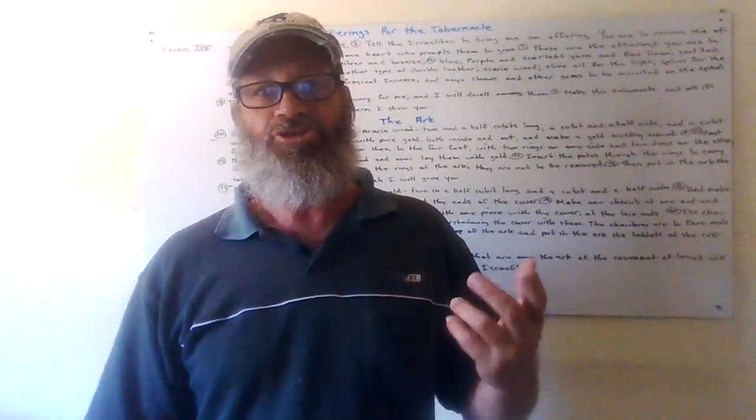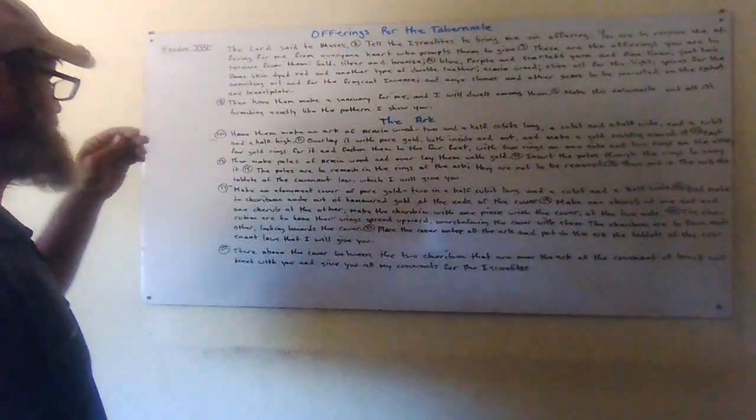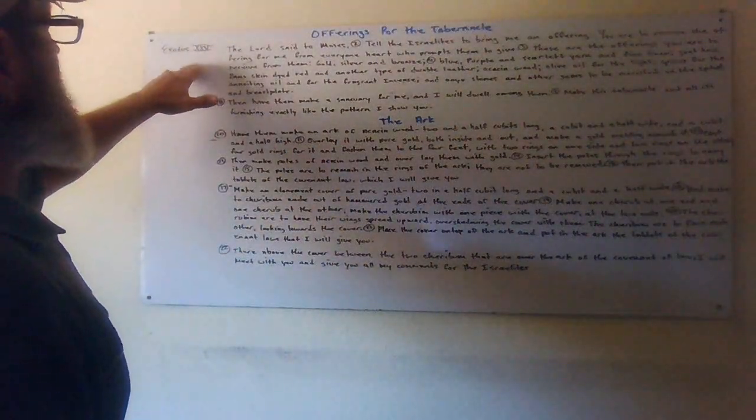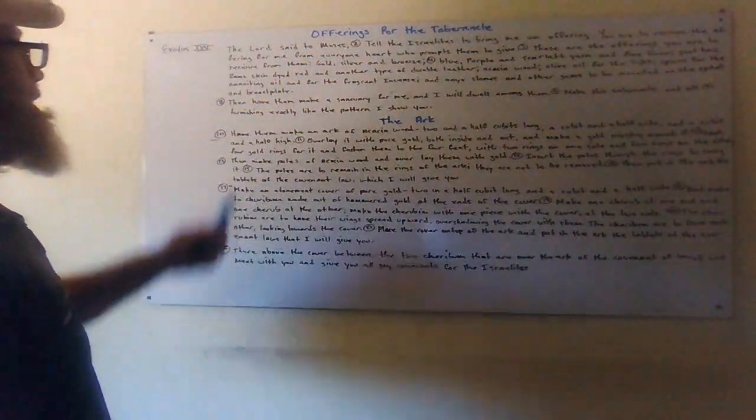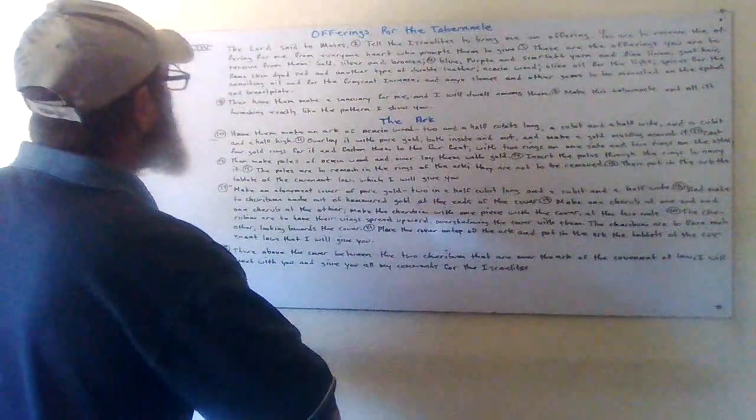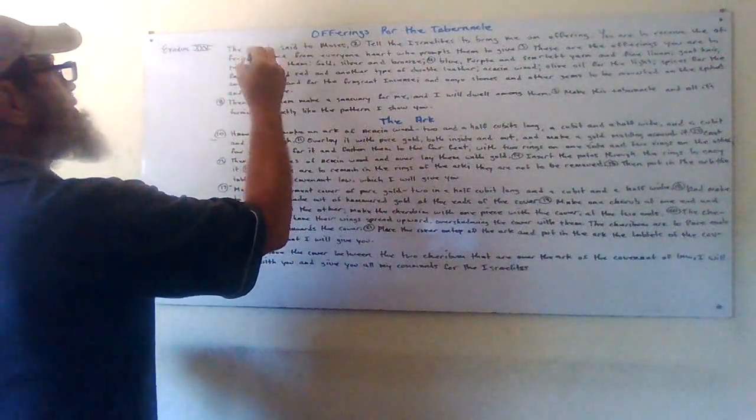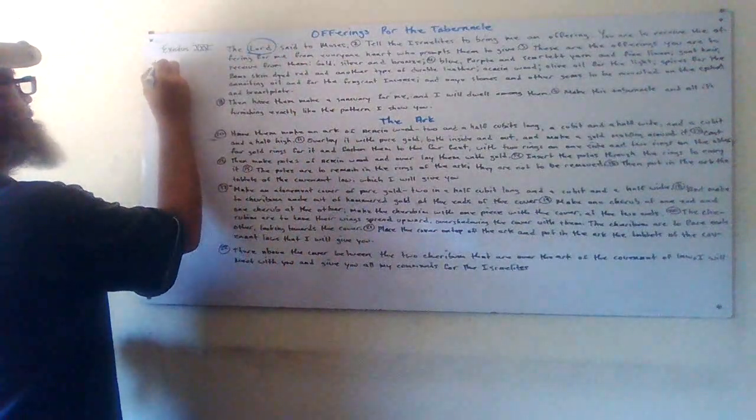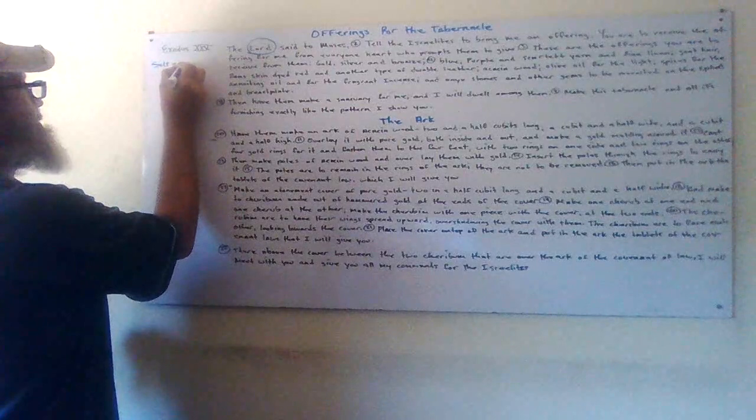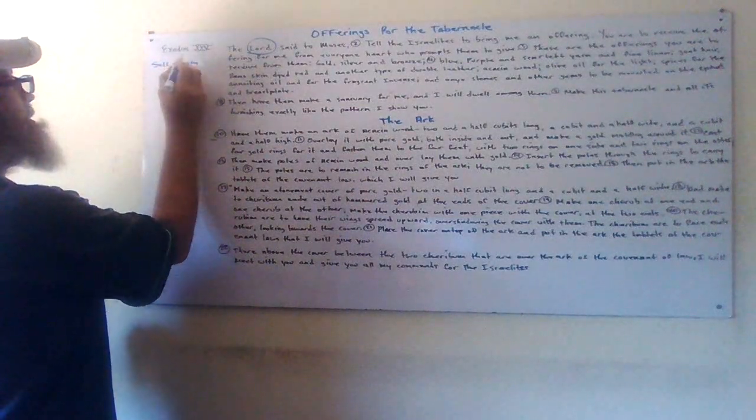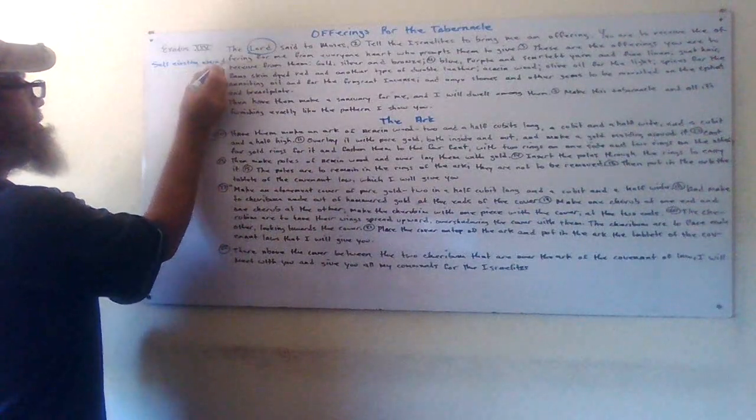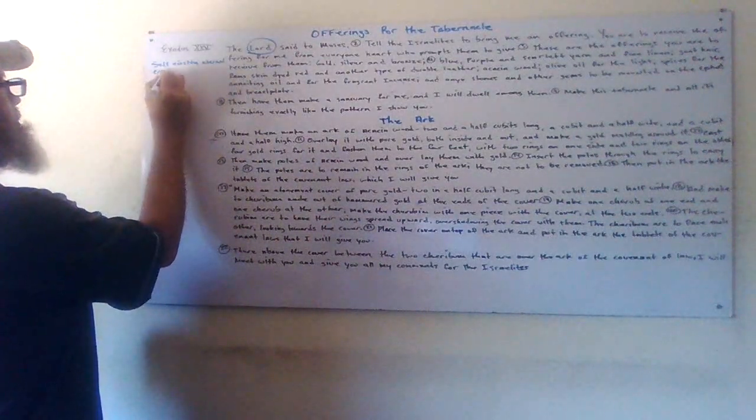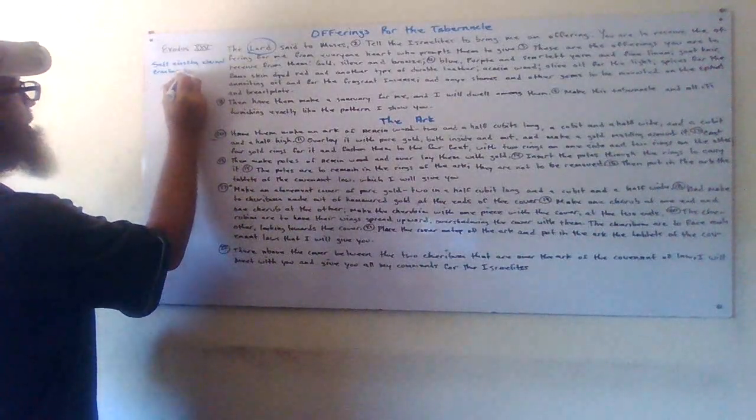It's that simple. Here, Exodus 25, the offerings of the tabernacle. And the Lord said to Moses. Who's the Lord? Have we learned who the Lord is on this channel yet? The Lord is the self-existing eternal creator. This is the living God. The Lord is the spirit of truth.